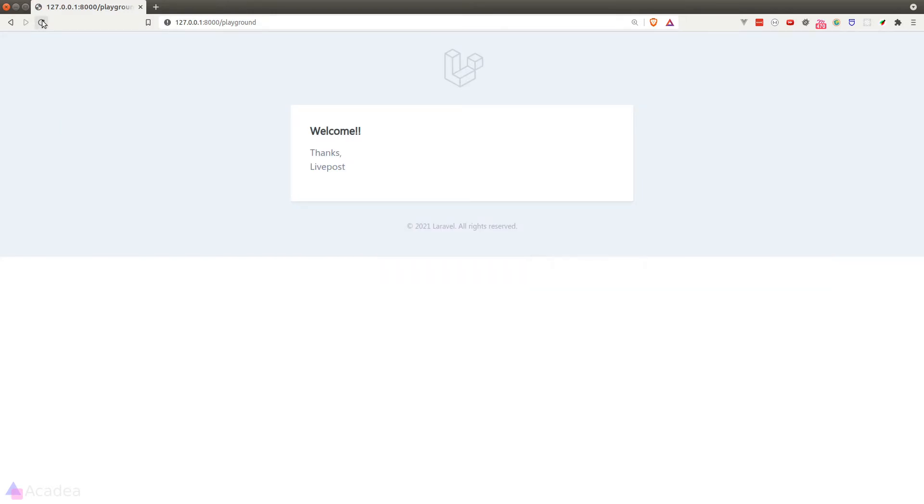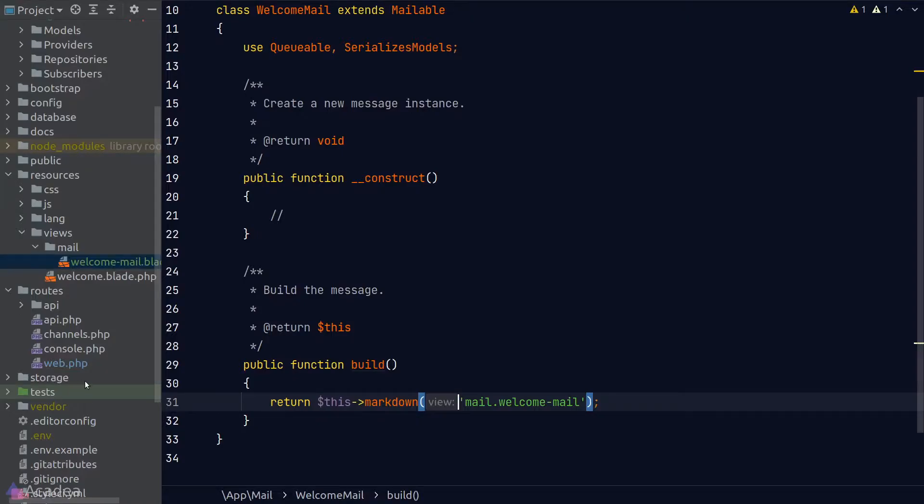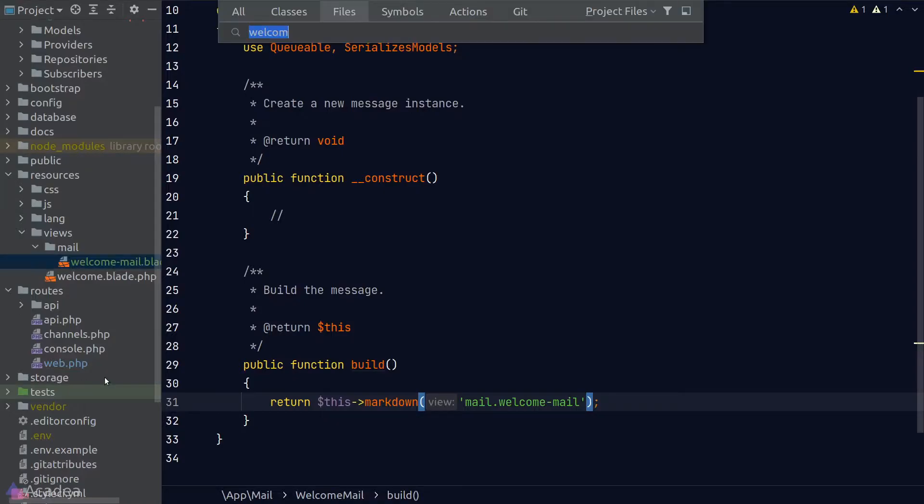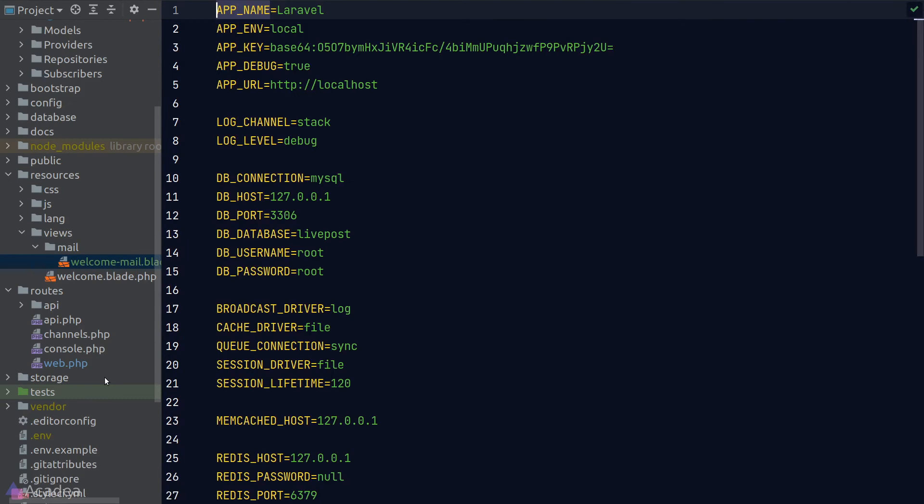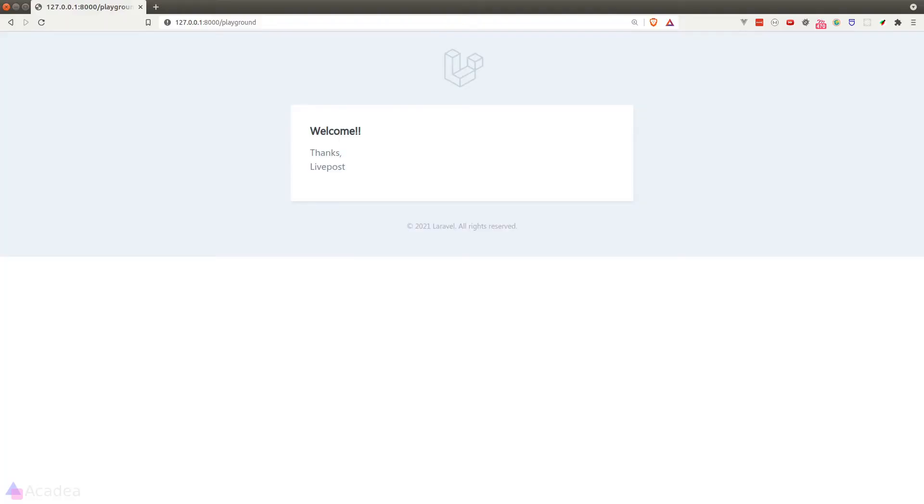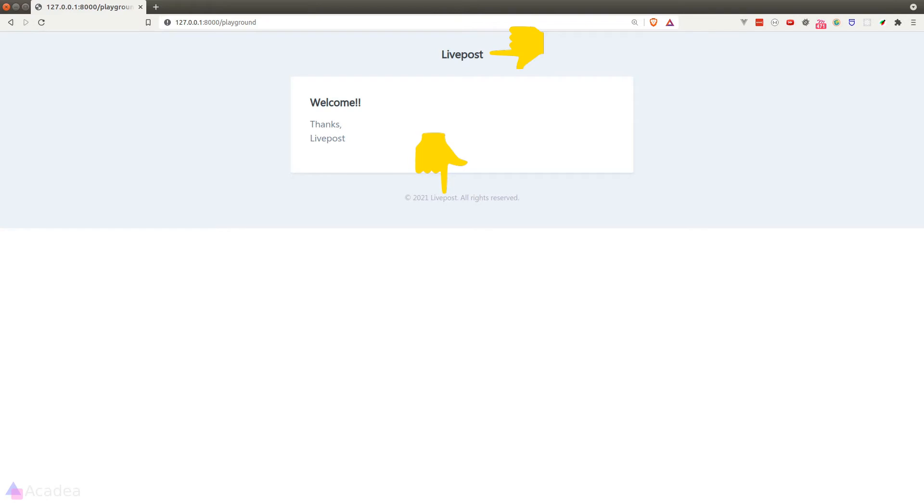This layout is provided by the mail::message component as we put inside our mail template. However, there's one issue here: the email layout is using Laravel's logo and Laravel's company name in the footer. Let's try to change them. We can change the company name in the footer quite easily by changing our app name in the .env file. If we go to our .env file and change the app_name key from Laravel to LivePost, and refresh our browser, we can now see the email template is now white-labeled to our own brand. Isn't that easy?